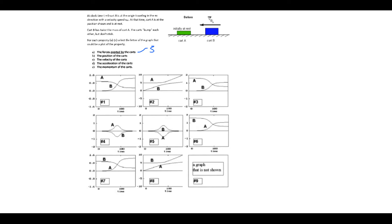Skipping straight to part D: the acceleration of the carts will be the same shape as the force experienced graph. So if A has exerted a negative force, it has experienced a positive force — so that's graph four. So we've got the force and the acceleration.